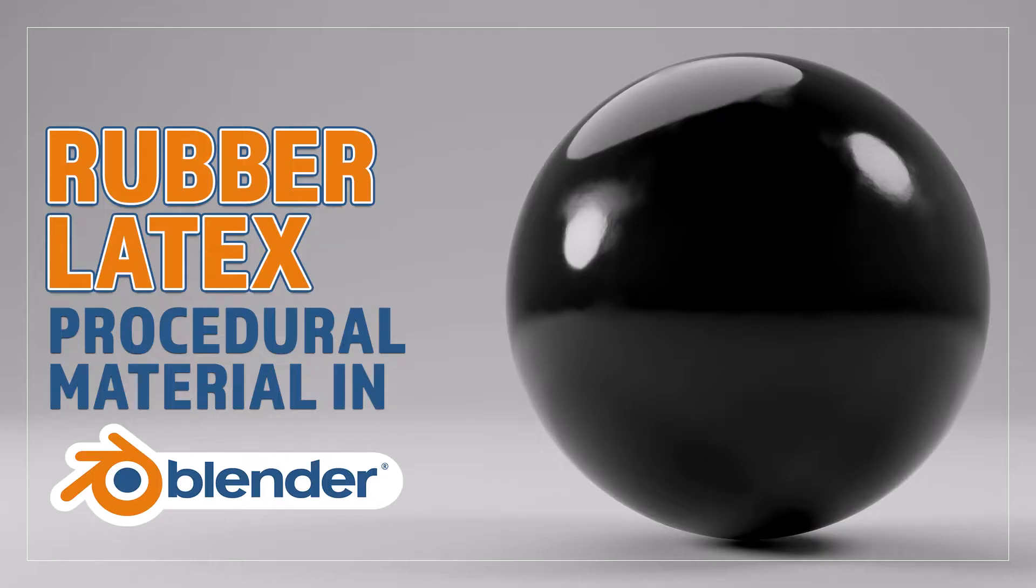Hello and welcome to Blender Bitesize. In this video I'll be showing you how to make this material procedurally in Blender.